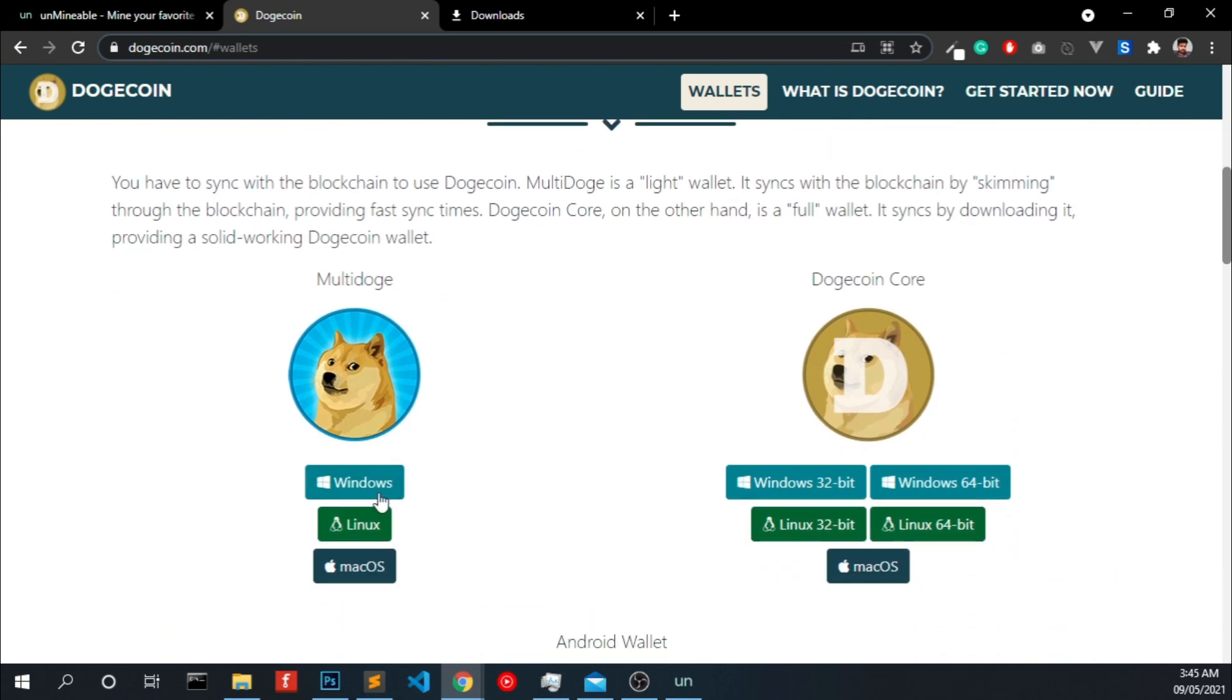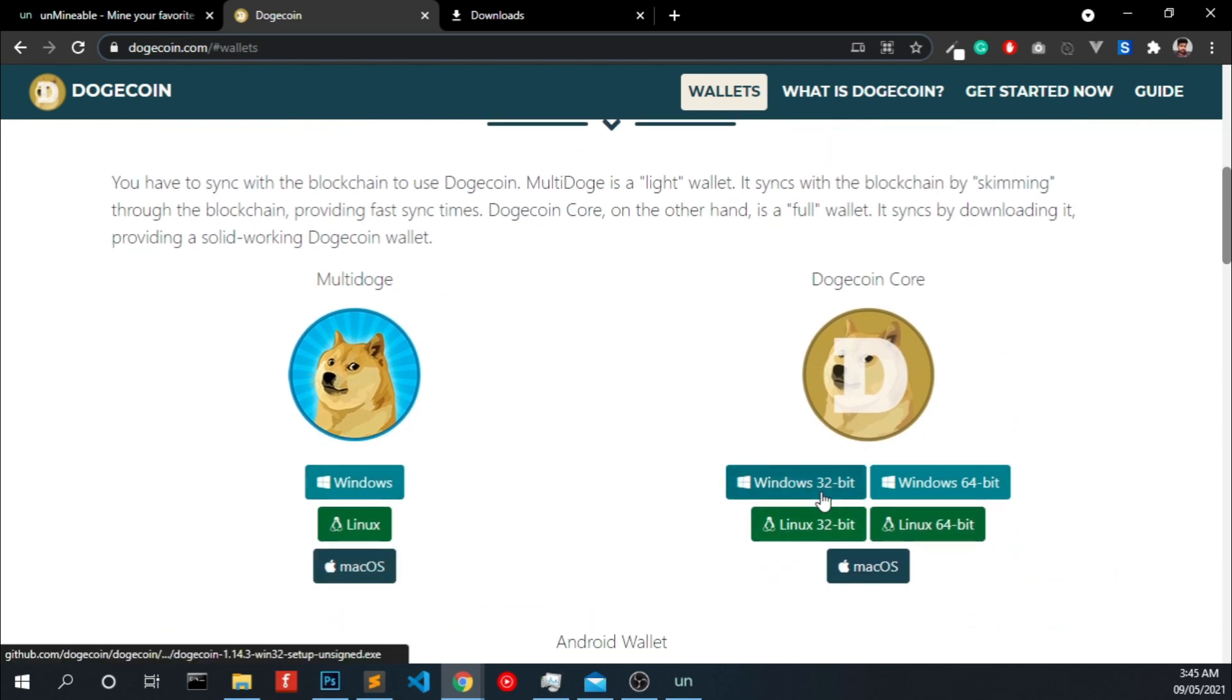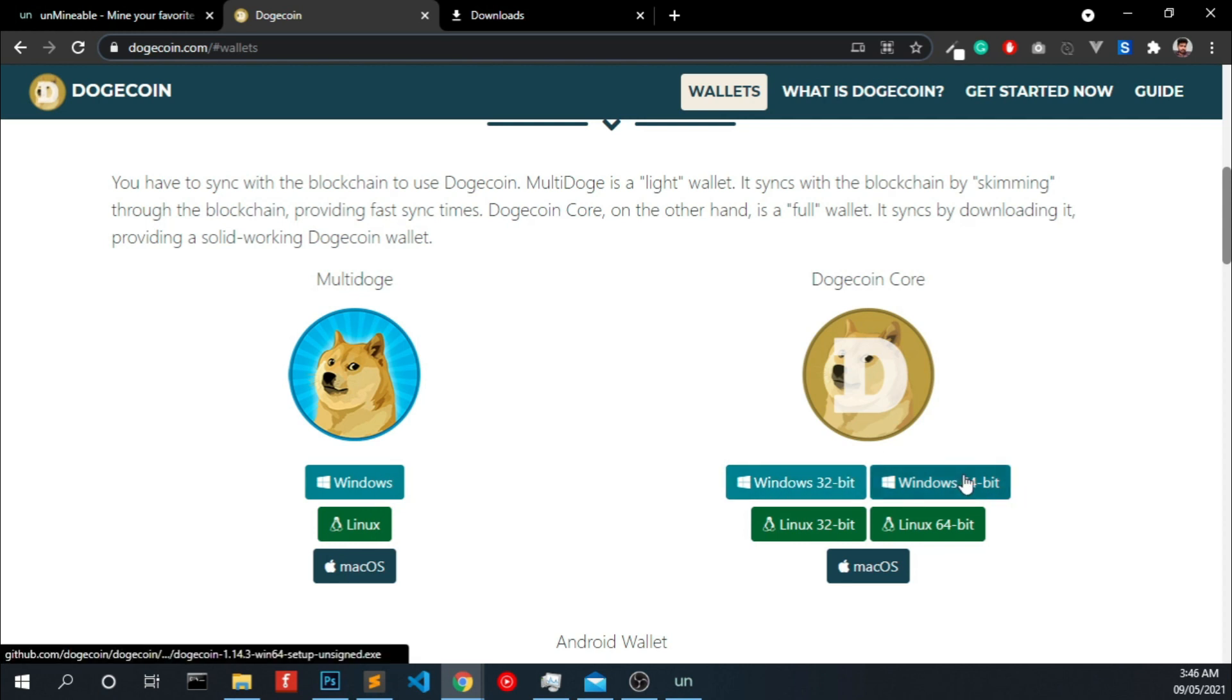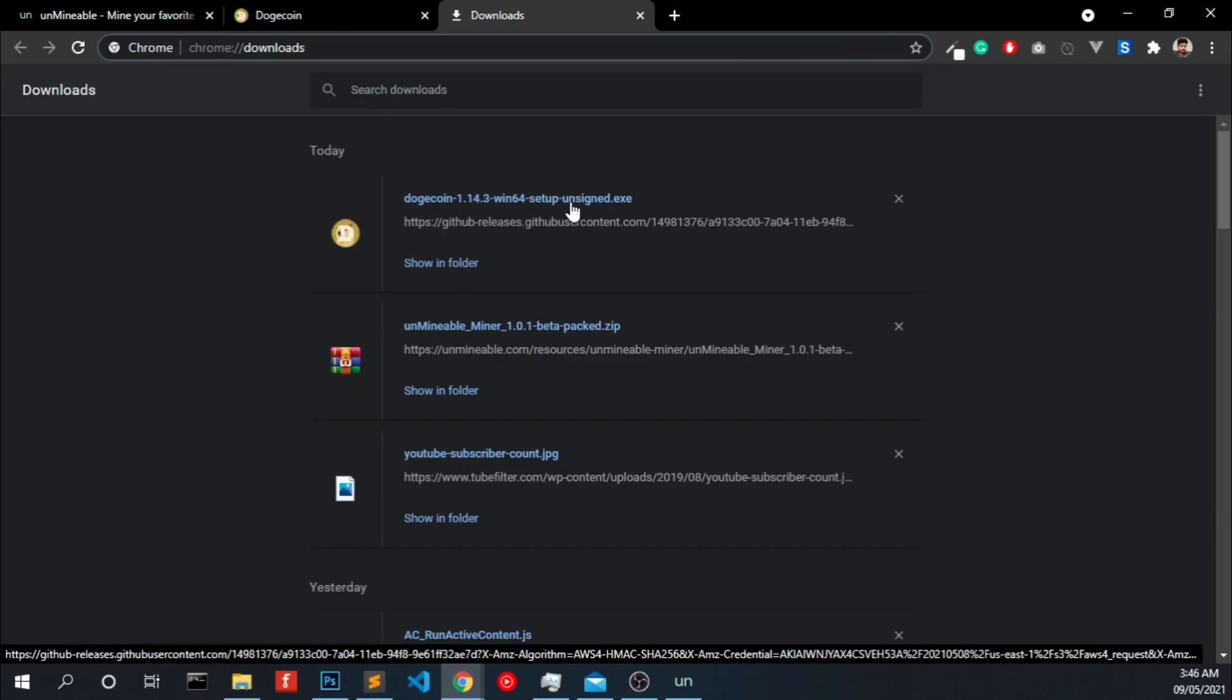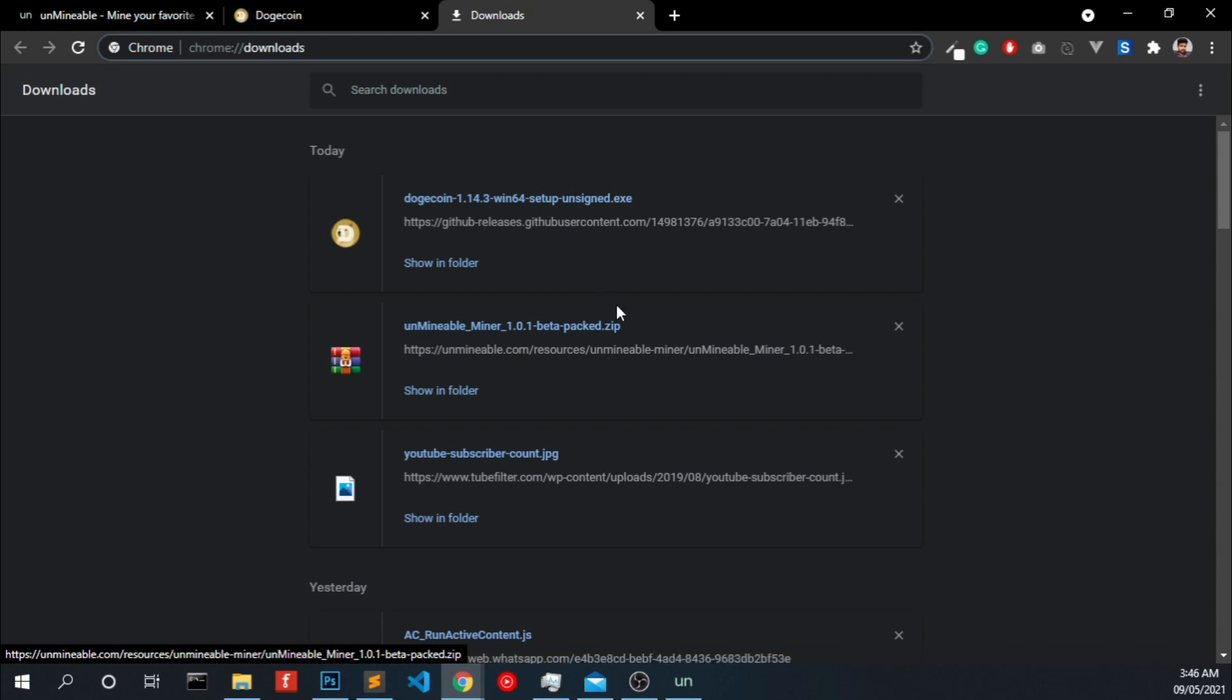This is a basic wallet. If you are using mining you have to download this. Choose your version of OS and click download here and click install. It's just a basic installation, you don't need to worry about anything.